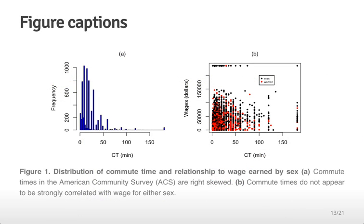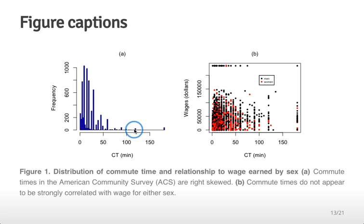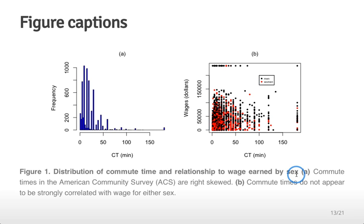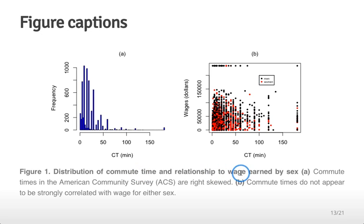Another important component of expository graphics is including figure captions. This seems a little bit pedantic but it's pretty critical for communicating data well. When you're creating a figure, you create this two panel figure that I did before. You're going to label your figure with the number. But you're also going to usually add bolded text which describes what the whole purpose of the entire plot is. In this case 'distribution of commute time and relationship to wage earned by sex' communicates what this entire plot is all about.